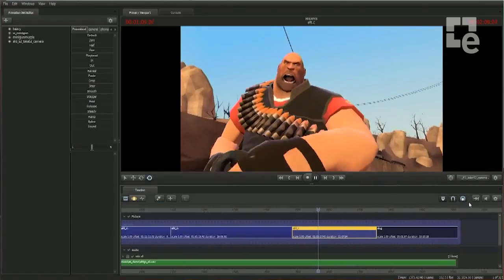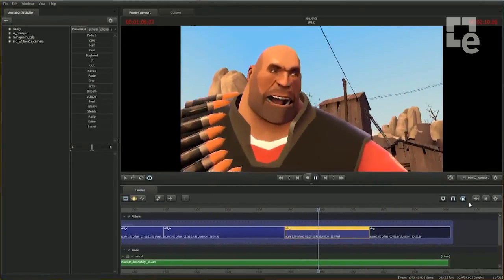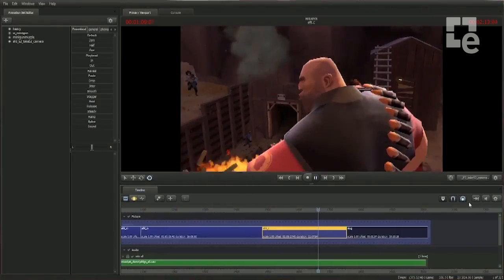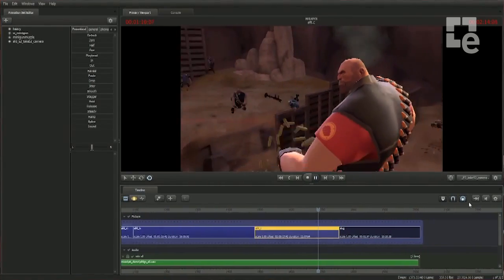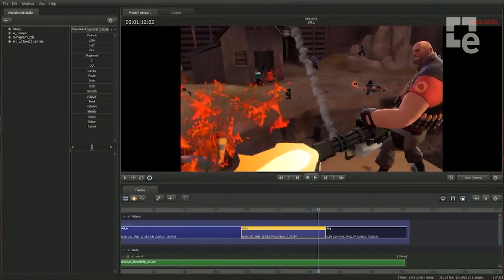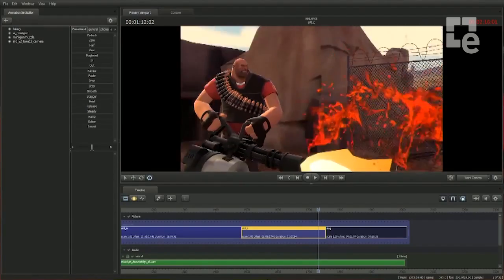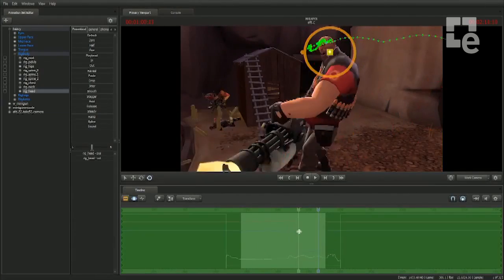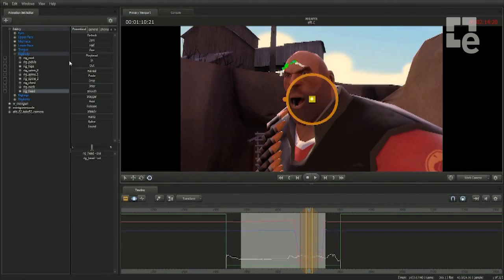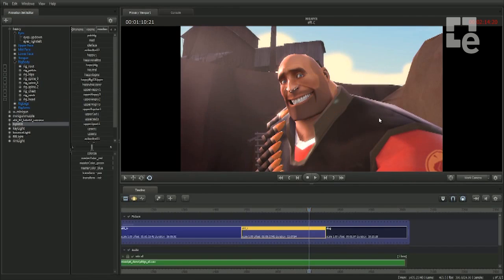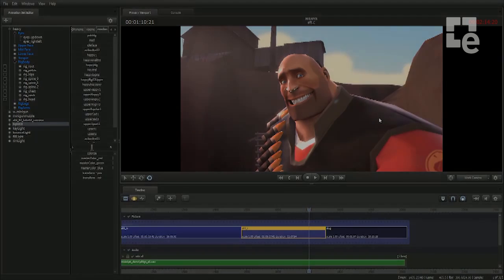Today, we're pleased to announce that we're starting the beta of the Source Filmmaker so that you can start making your own animated movies. We're also going to be including the working session of Meet the Heavy so that you can re-shoot, re-animate, and re-edit it to make it your own. You can learn more at SourceFilmmaker.com.